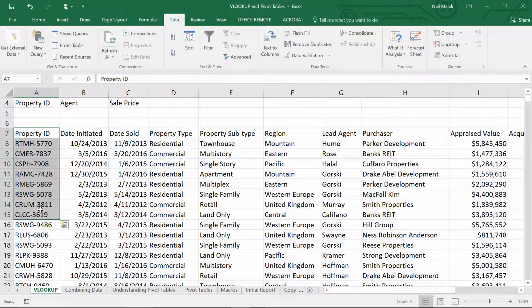Excel also has an HLOOKUP for Horizontal Lookup, but most people arrange their data so that they look vertically down the page until they find what they're looking for.